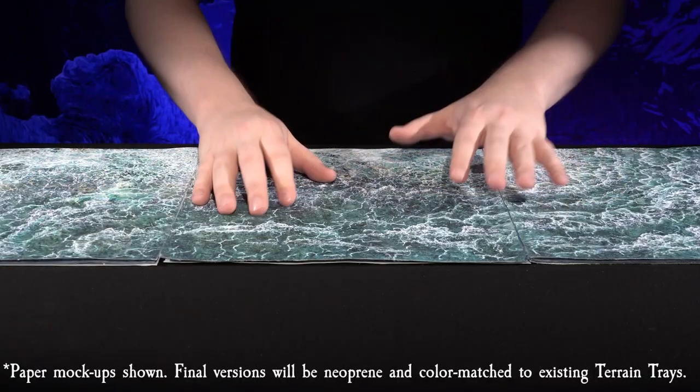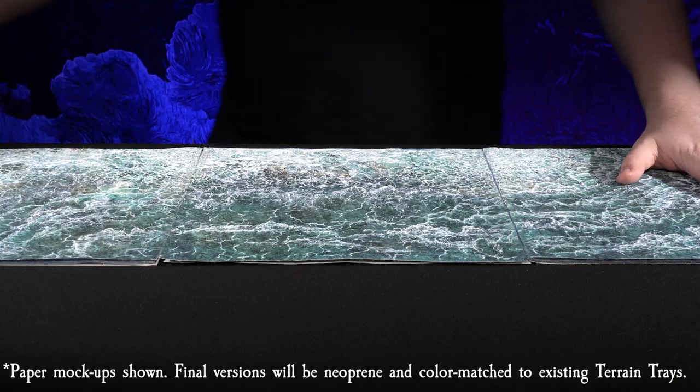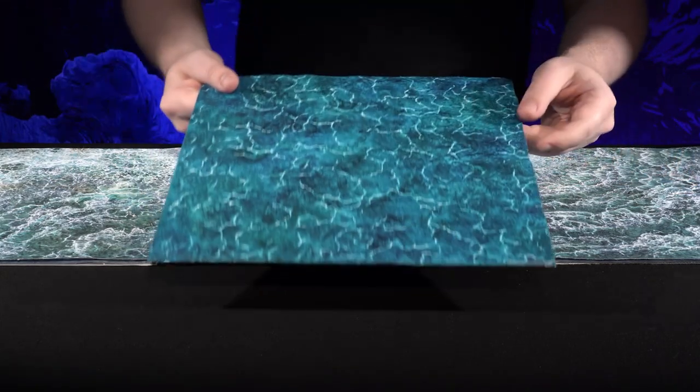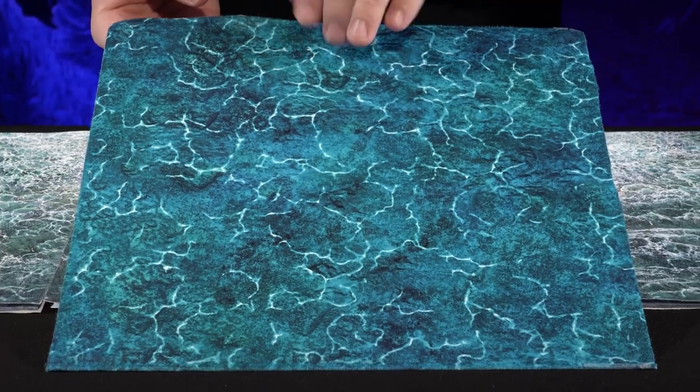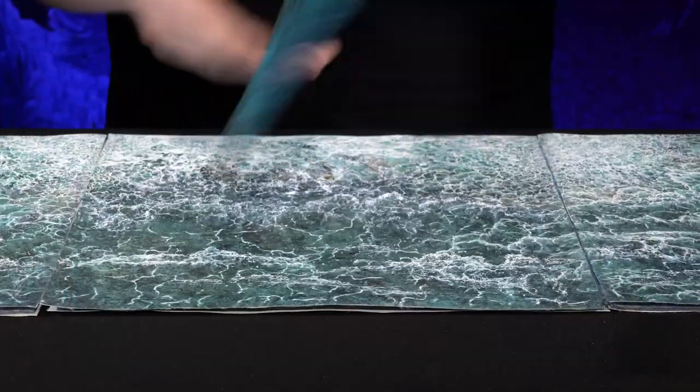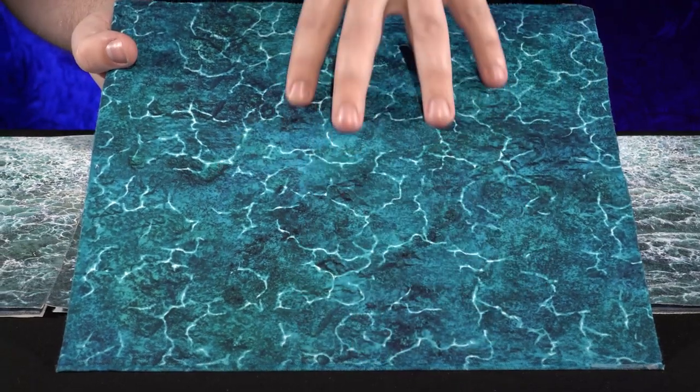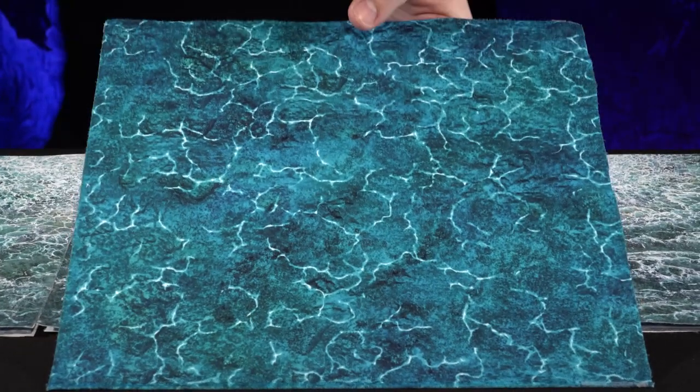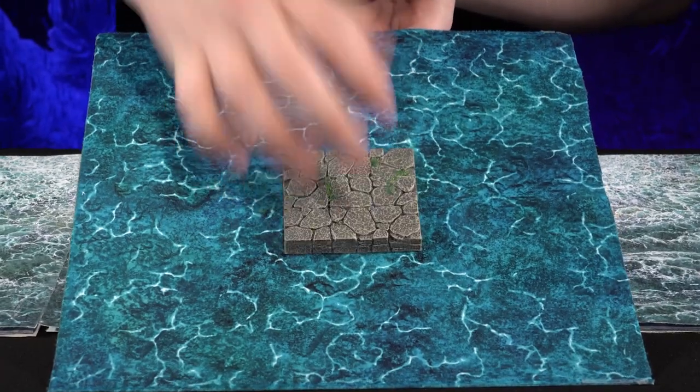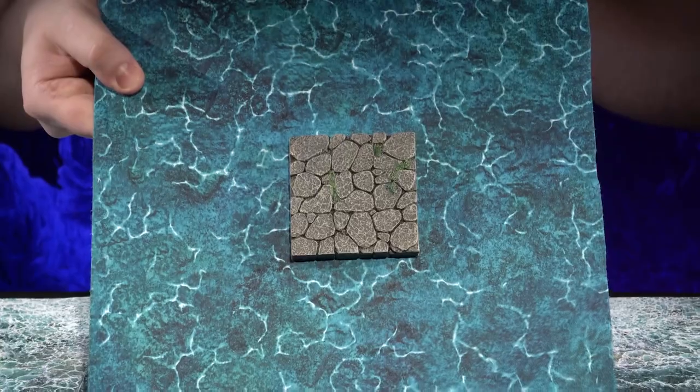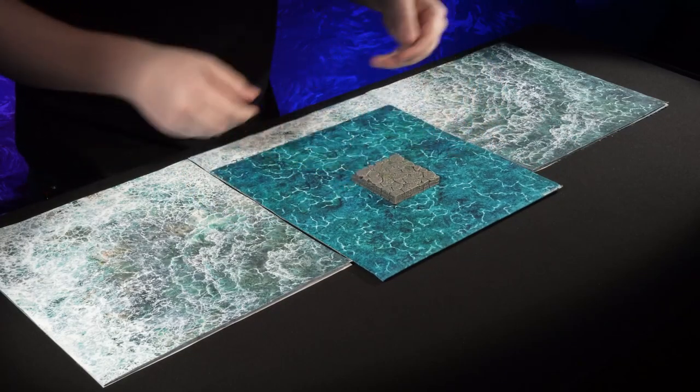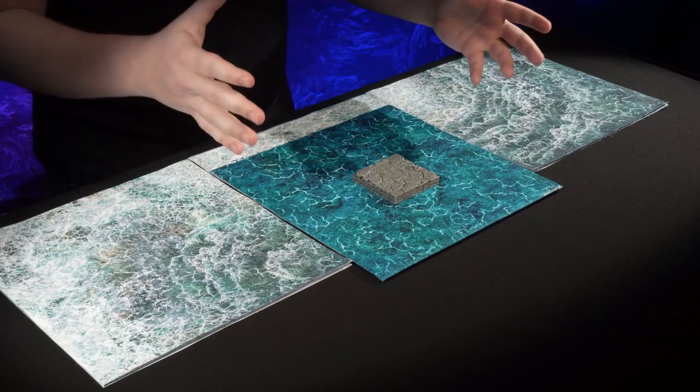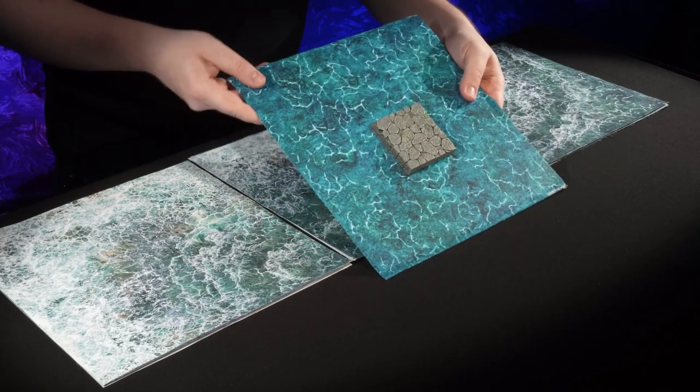All right, so first up we have our breaker trio terrain trays. A couple things to know about terrain trays. They are a 12 inch by 12 inch neoprene sheet that is double-sided. So there are two sheets, side A and side B, and there is a steel sheet in between them which makes it magnetic. So for pieces that have anchor magnets, they can just pop right on there. You can get some cool angles on them, or even if you just need to shift your entire build or just fly it in, fly it out, whatever you need to do, that's kind of the best part of the terrain tray.